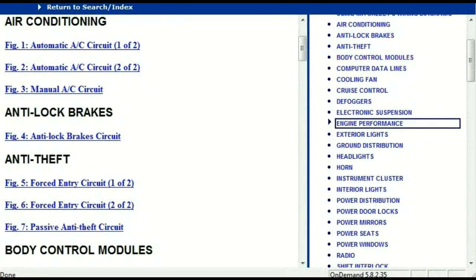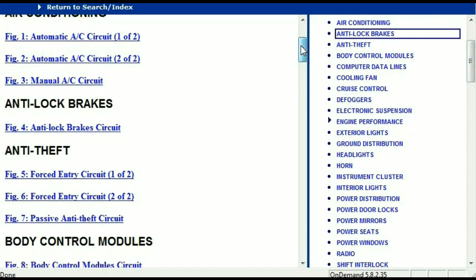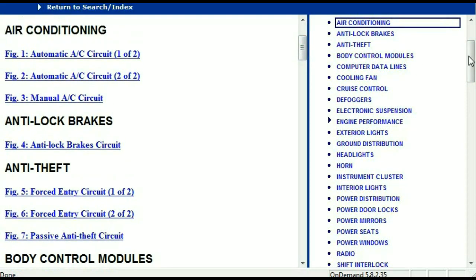Once the document is in your hands, it's going to look like this. It has different chapters, and those chapters are different units within the vehicle which have got electrical circuits. For example, the air conditioner is a chapter on its own, which has got circuit diagrams for the automatic and manual air conditioner. Then we've got anti-lock brakes, anti-theft, body control modules, computer data lines, cooling fans, cruise control, defoggers, electronic suspension, and so forth. All these are going to be your electrical diagrams or wiring diagrams.